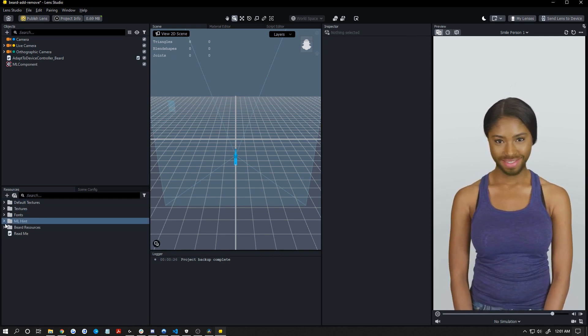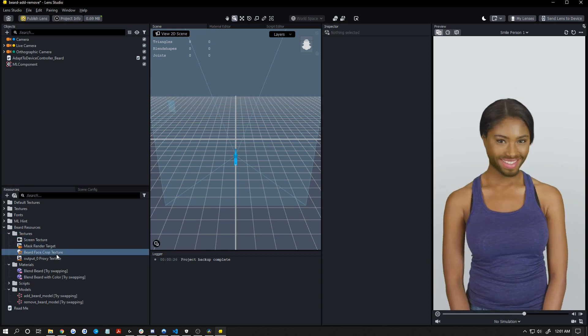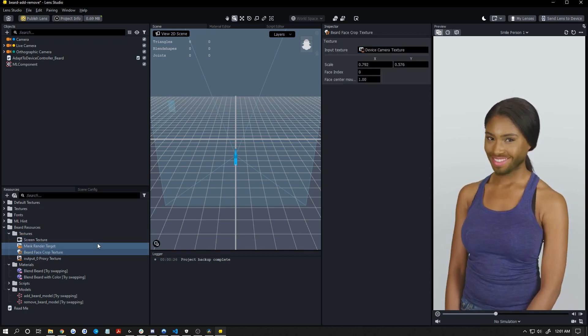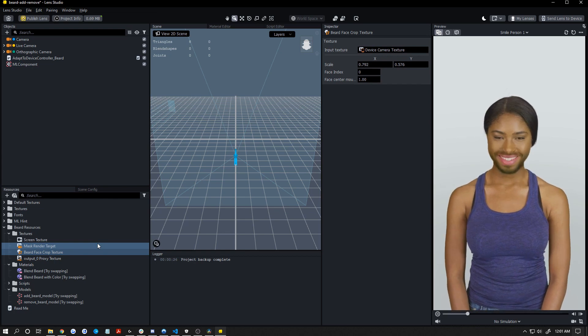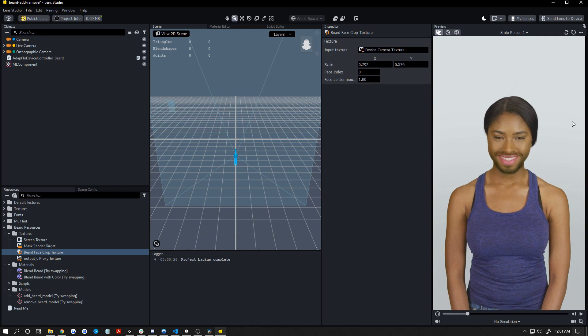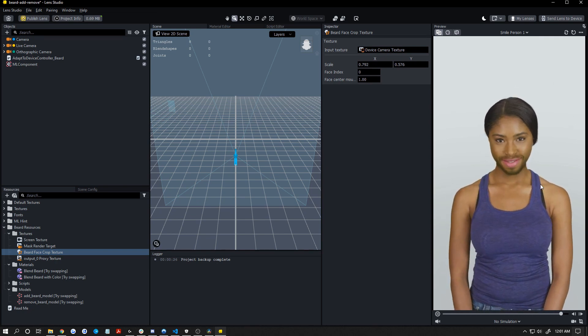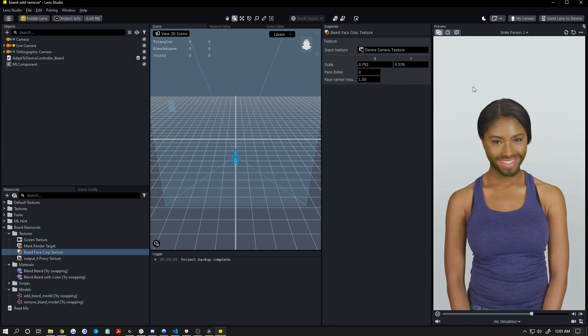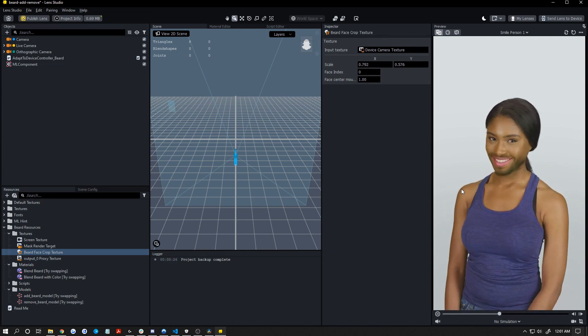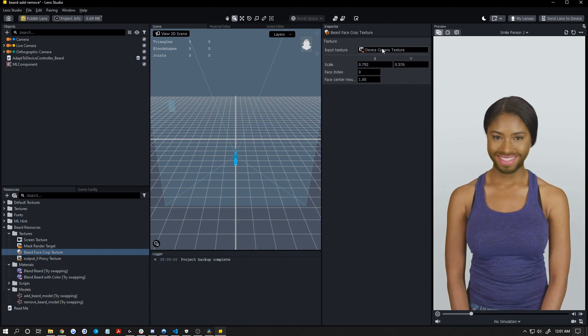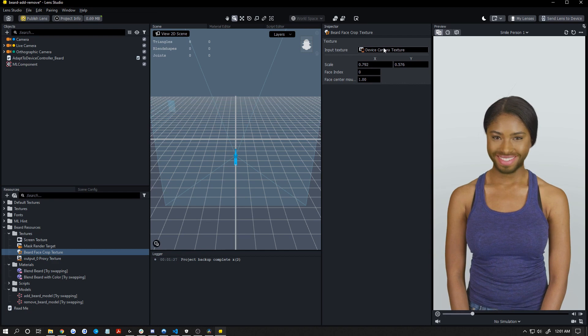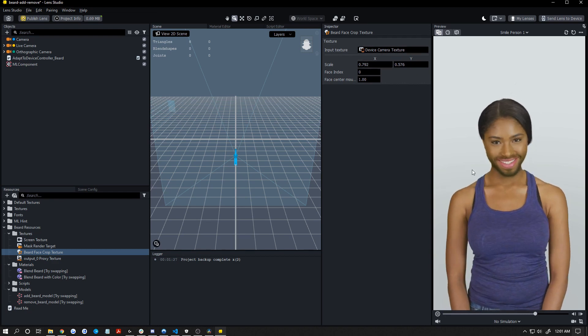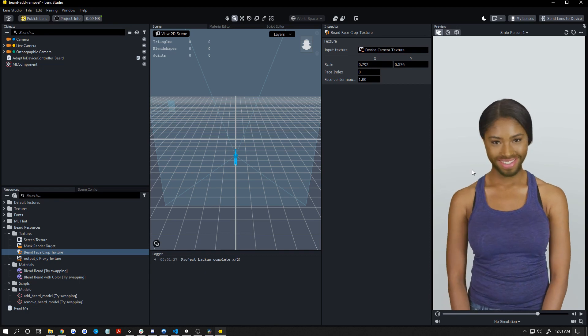So the first thing to look at is under beard resources, under textures, we have this beard face crop texture. A face crop texture in Lens Studio basically cuts out kind of a square where your face is. So it'll take like this area. It's just a smaller texture. Instead of inputting this whole camera feed, we only need to actually take a square that has the face in it to run the ML one. So its input texture is device camera texture, which is your regular camera feed from your phone with nothing added. And then it's cutting out a square from that that has your face within that square centered in it usually.